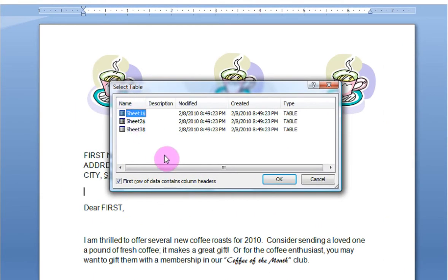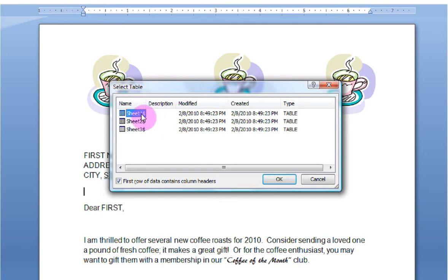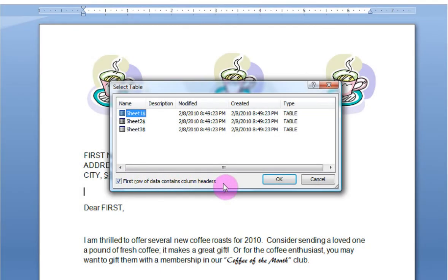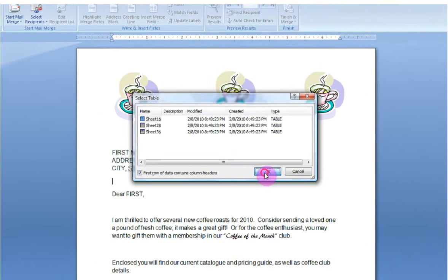Now, here it brings up, it's asking me to select the table. This is which worksheet in the Excel workbook do I wish to use. In my case, it's on sheet one and notice here it says the first row of data contains column headers. I did, indeed, set up my worksheet with headers already in the first row of data, so I want to leave this clicked, and now I hit OK.